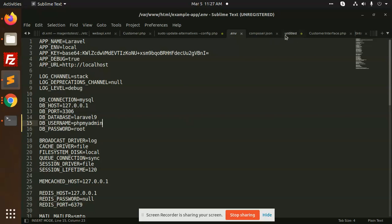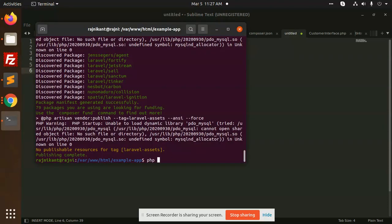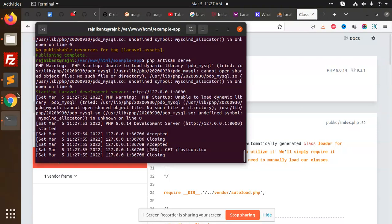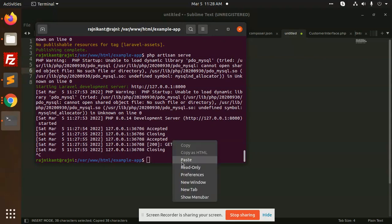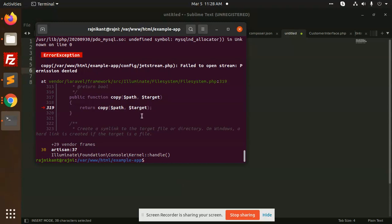After this, you need to require Jetstream. If I have already installed Jetstream and run PHP artisan serve, then reload — it will say 'class Inertia not found'. So what we have to do is install Inertia. Here we need to run the install Livewire command, but it says 'failed to open, permissions denied for config', so we need to take some permissions.